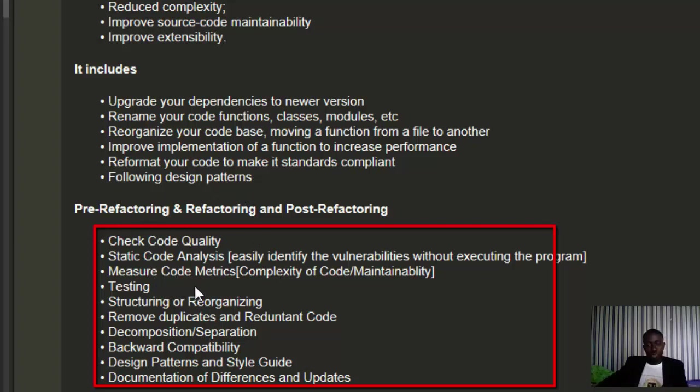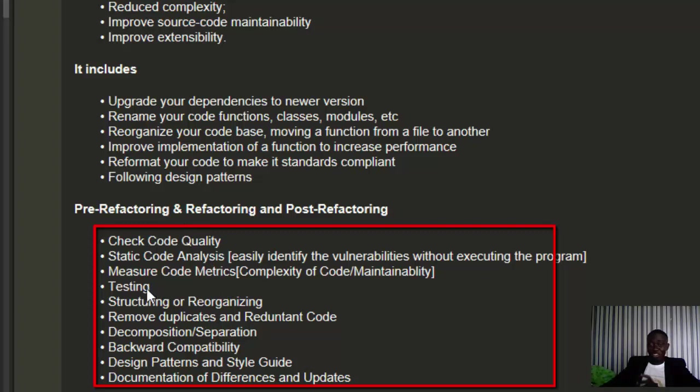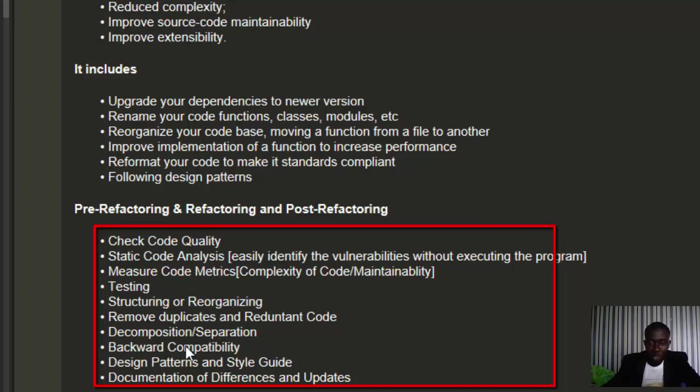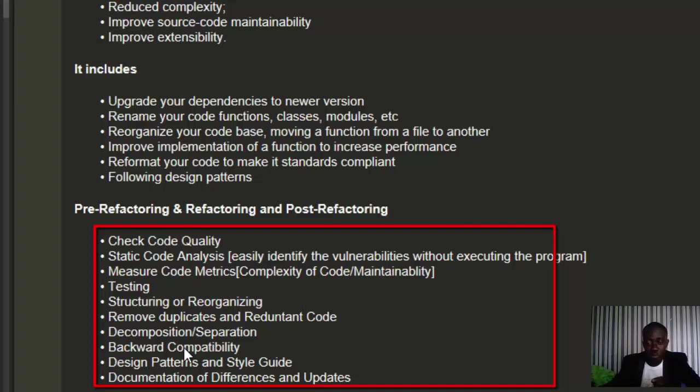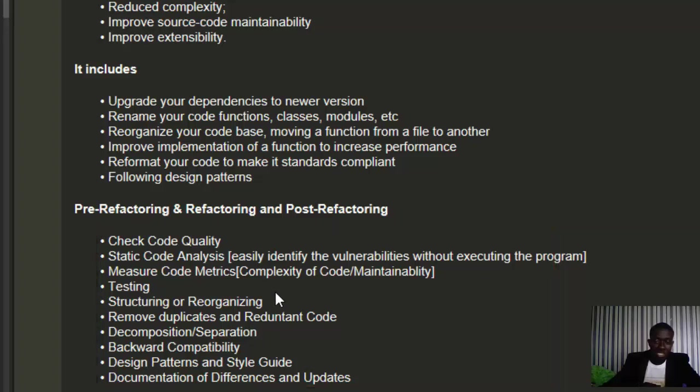You're also going to measure code metrics that include maintainability index (MI), complexity of code, and Halstead metrics. You'll also include testing, restructuring or reorganizing the code, removing duplicating and redundant code - that's DRY, don't repeat yourself - decomposition, backwards compatibility, following design patterns and style guidelines. After doing all of these things, you should document your differences and updates.